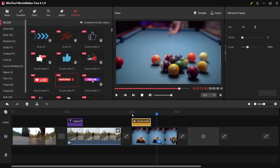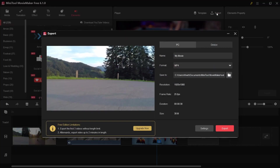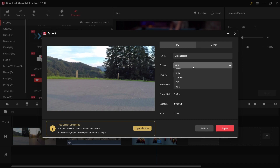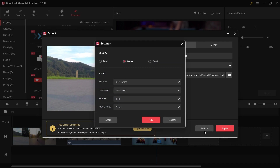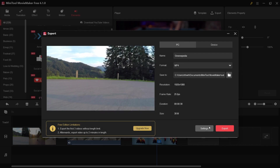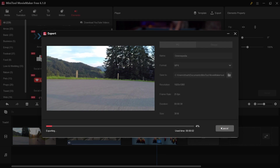Once you're done, go to export. You can choose the format you want. For example, I'll use the PC option, write the name of your video, choose the format, and go to settings. I suggest selecting 'Best' quality — there's Best, Better, and Good, but Best will give you the highest quality video. Click OK and then click Export. It will take some time depending on your video length and your PC.